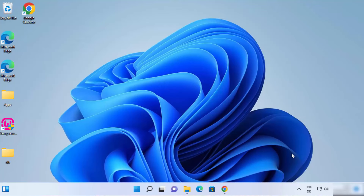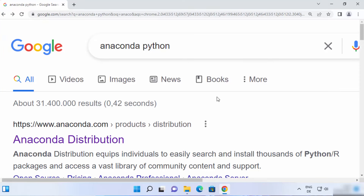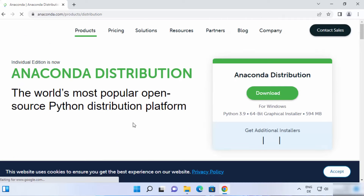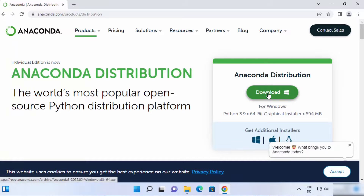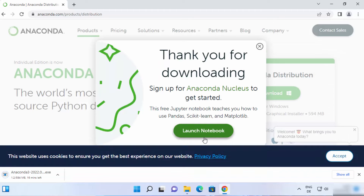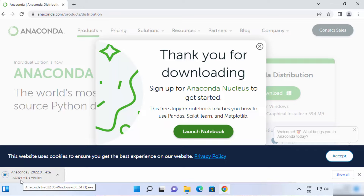Let's see how we can install Anaconda Distribution. Open your favorite browser and search for Anaconda Python, and the first link which will appear will be from anaconda.com. Click on this link and straight away you will see a download button on the main page. Click on this download button and it's going to start the download of the Anaconda exe file. It's around 594 megabytes at the time of making this video.